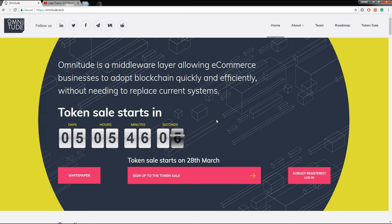What's going on guys, this is Pay-Per-Click Crypto bringing you a brand new video. Today we're going to talk about an update with Omnitude ICO. If you haven't seen my full comprehensive review of Omnitude yet, I'll leave a link in the description below. Before we start, I want to encourage you to subscribe to this channel because I will be giving a series of Litecoin giveaways in all my upcoming videos.